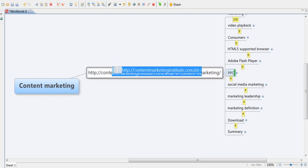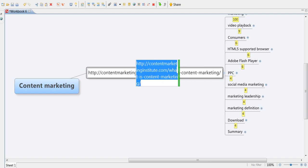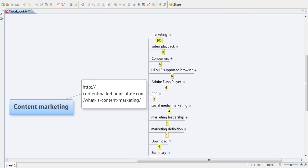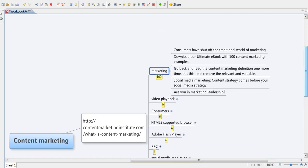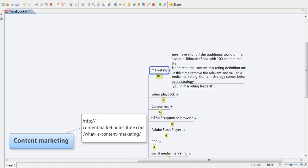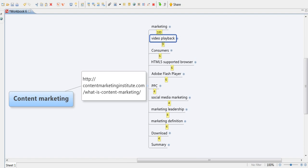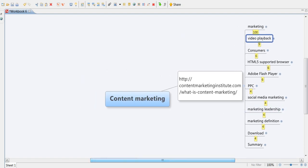So now I just make this branch a bit shorter so my map is more readable. Here I have marketing, which is 100% relevant to my search. Why? Because the keyword marketing is in those sentences. Here I can see that video playback is 9% relevant to my search. So the Adobe Flash player and HTML is not that relevant to what I want to explore.